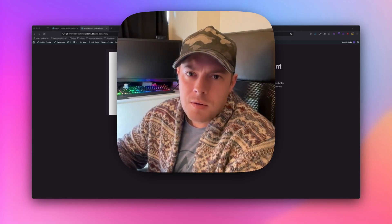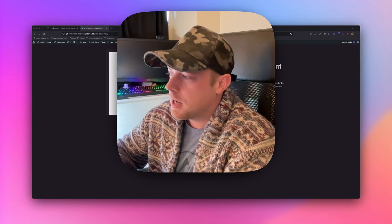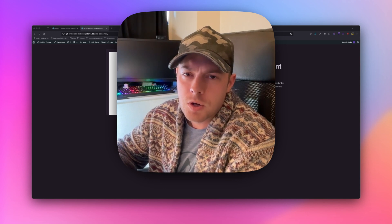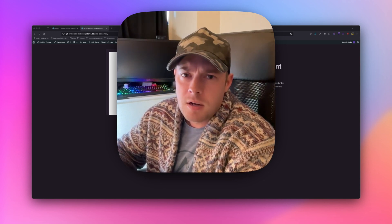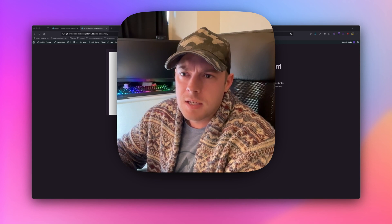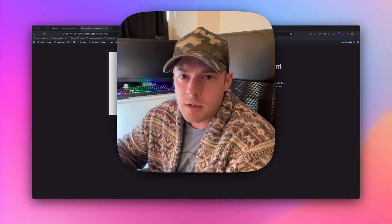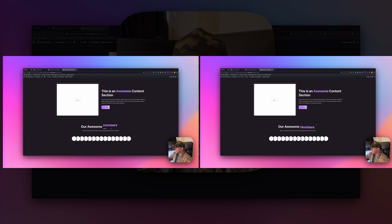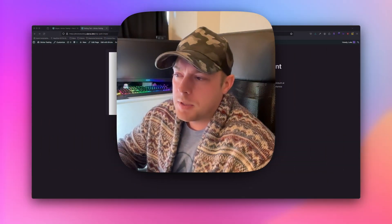Hello guys, welcome back to the channel. My name is Luke and I'm here with Motion Page. In today's tutorial I'm going to show you how to create a scrolling text effect. This is quite popular — sometimes you'll see headings where one section of the heading is kind of scrolling up. I'll put some examples on the screen so you can see what I'm talking about. We're going to do two simple examples in this video.